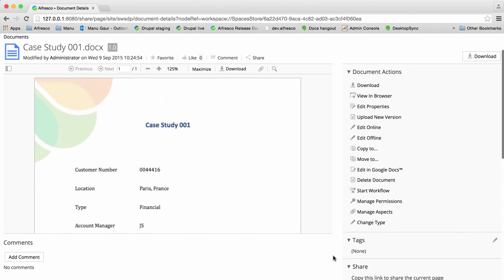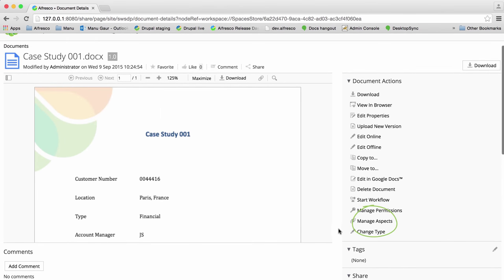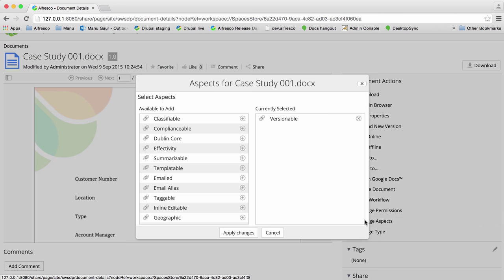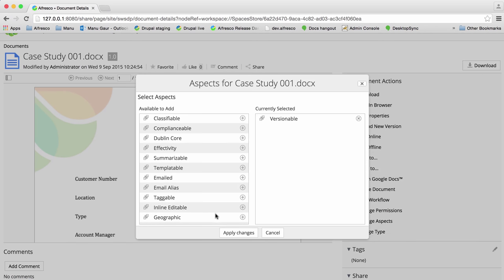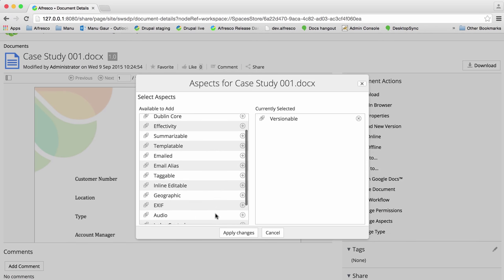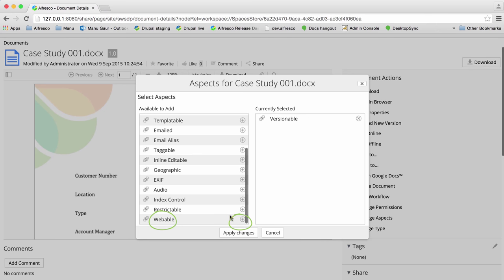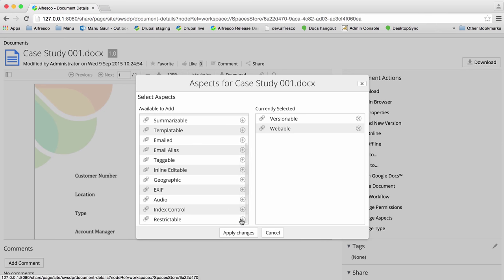You can also add properties to the file by selecting manage aspects and then selecting the aspect that you created against the model. Both default and custom aspects are displayed here. Click the add icon next to an aspect to add it and then when you're done click apply changes.